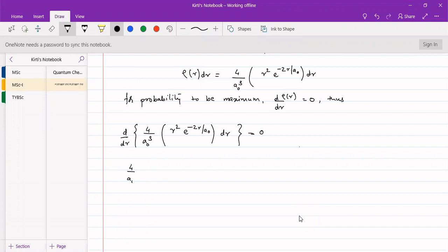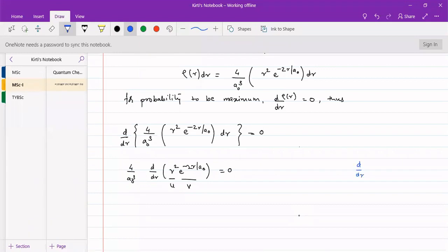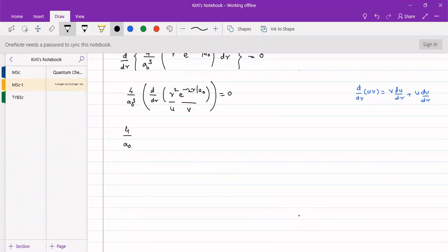This is a function of two functions: let u equals r squared and v equals e to the power of minus 2r by a0. Using the standard product rule, d by dr of u times v equals v times du by dr plus u times dv by dr. The constant 4 by a0 cubed remains outside the differentiation.